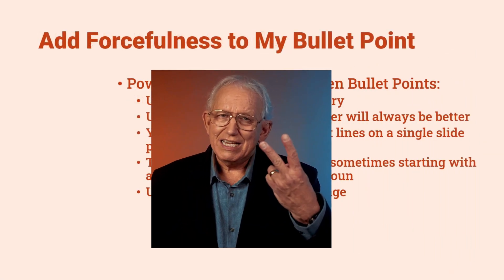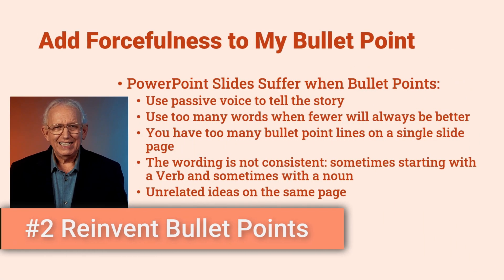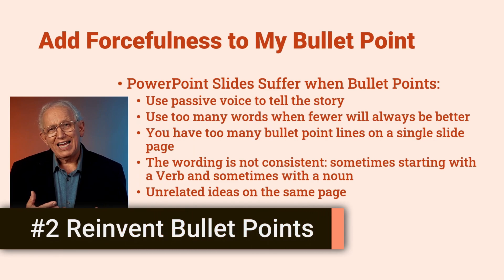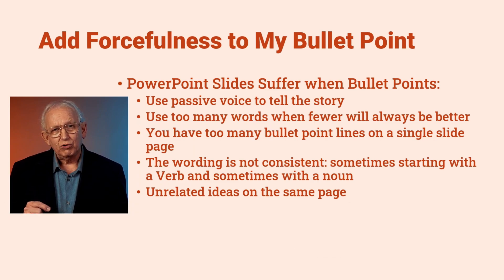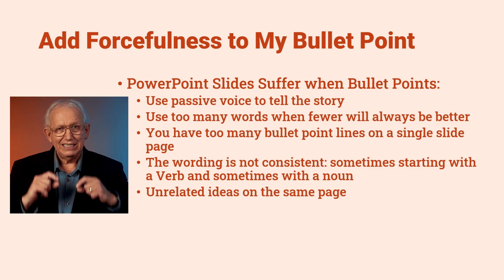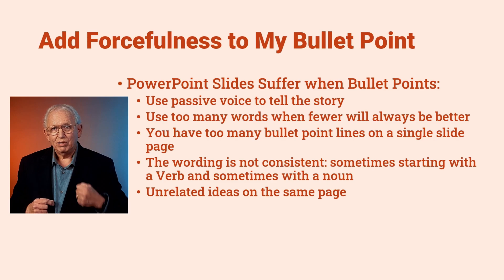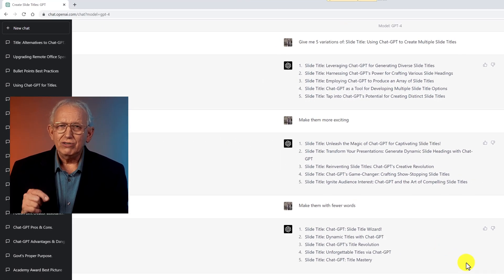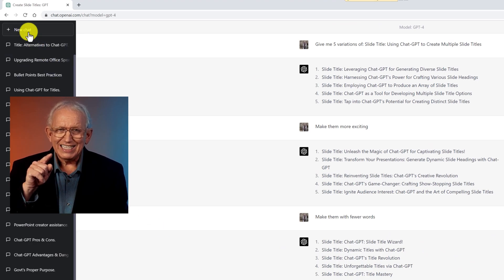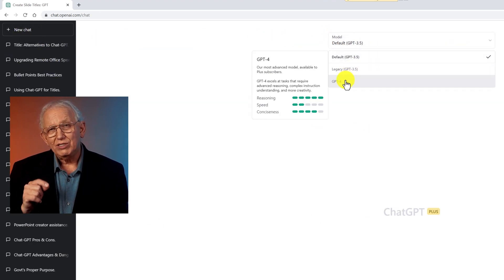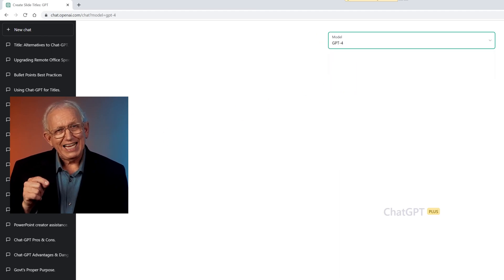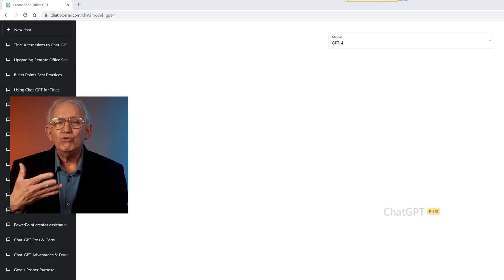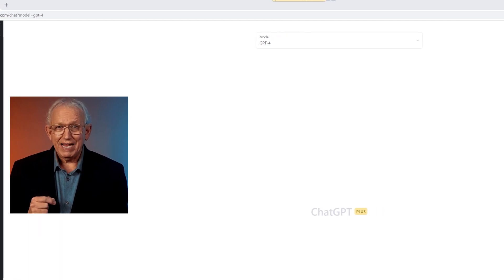Tip number two is a variation. Instead of coming up with a bunch of new alternatives for a title, we're going to work on improving the bullet points as a collection. So let's focus on these five bullet points. I'm going to clear out the previous chat by starting a new session. This is important, as we do not want to influence the results.